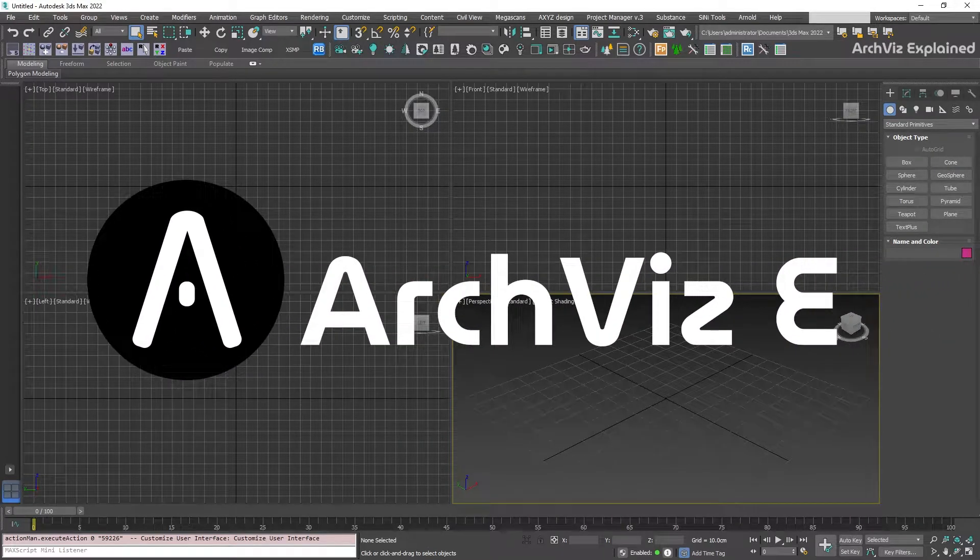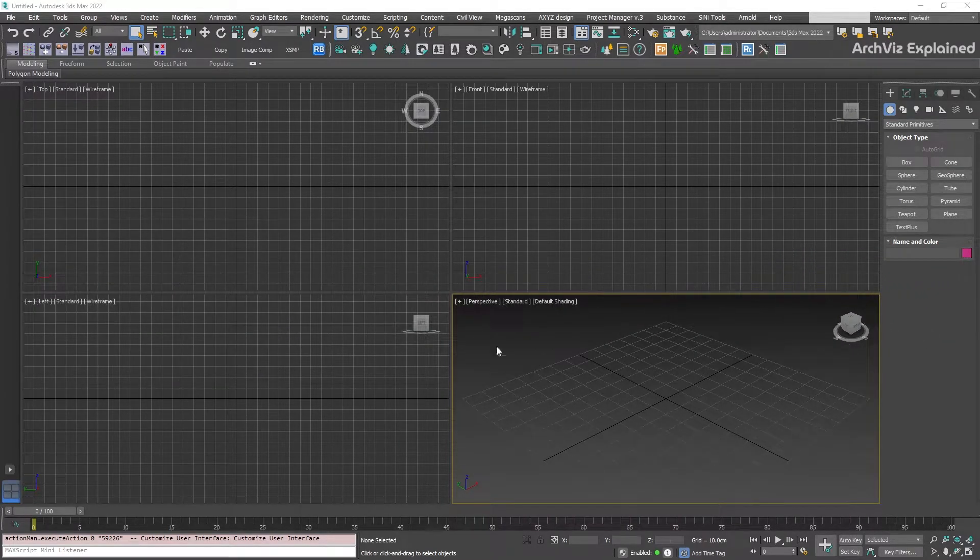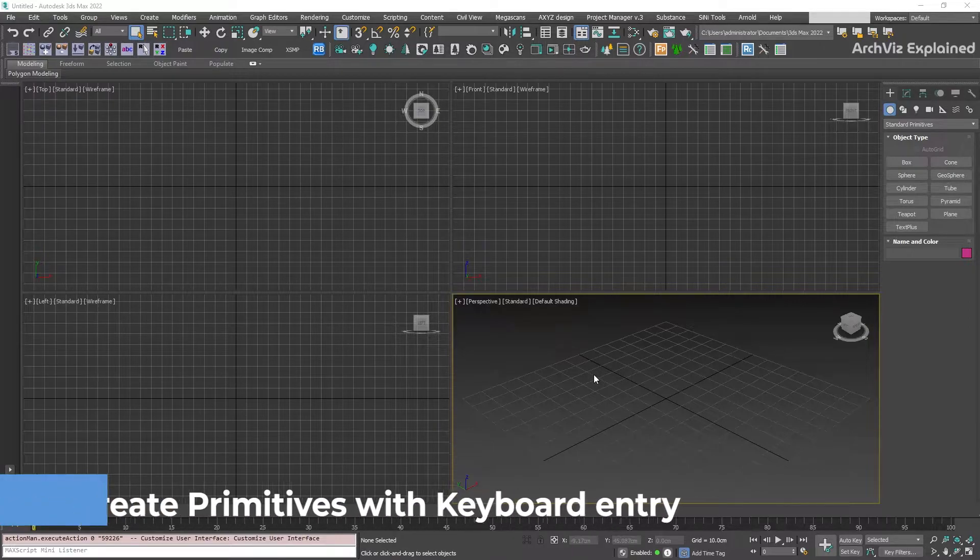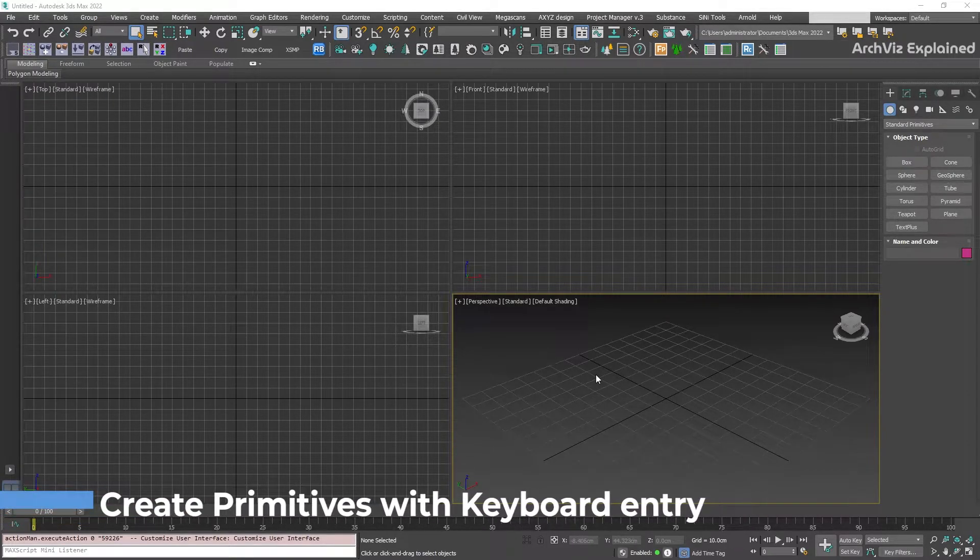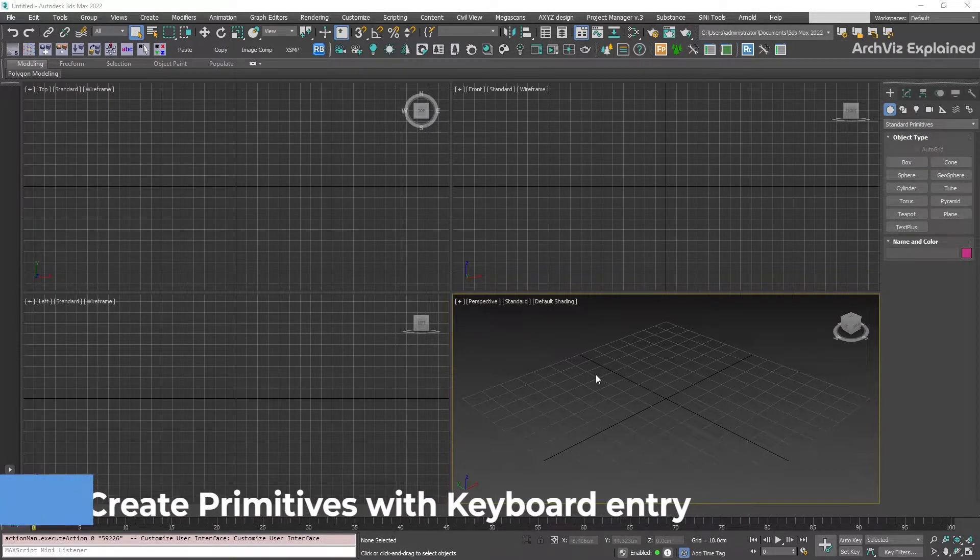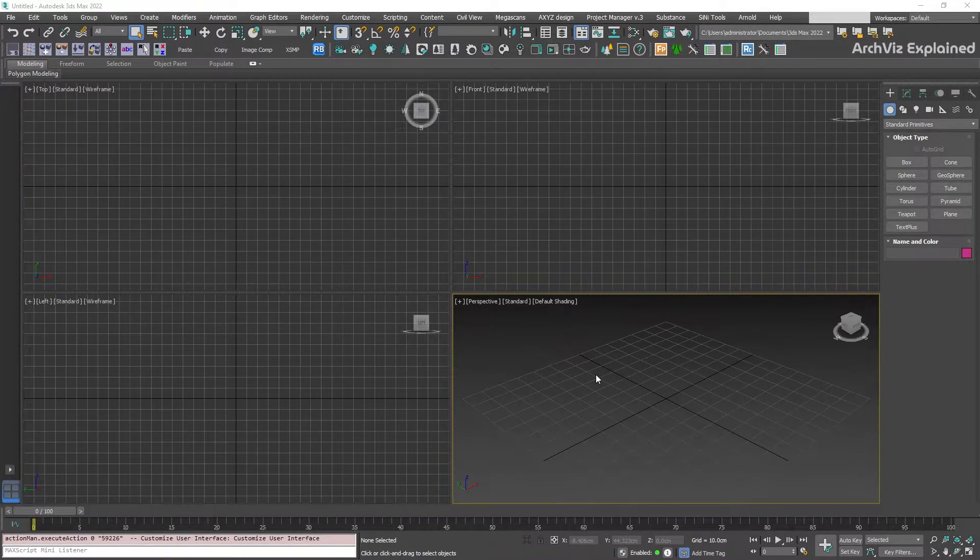Hey everyone! In today's episode, we're going to learn how to create primitive objects with keyboard entry in 3ds Max.